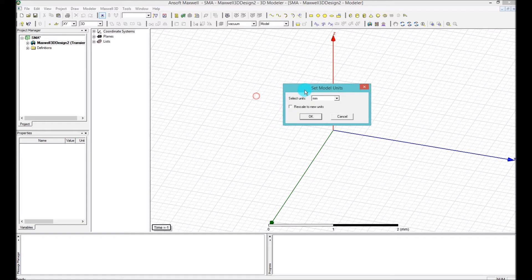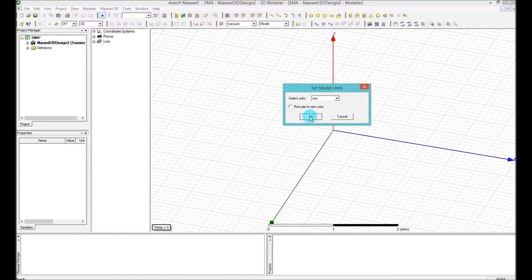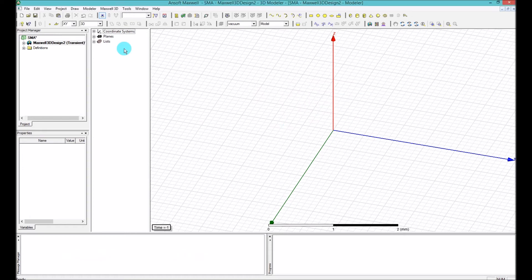I hope that you always check your unit before you start doing the modeling. I'm going to go to millimeters and press OK.